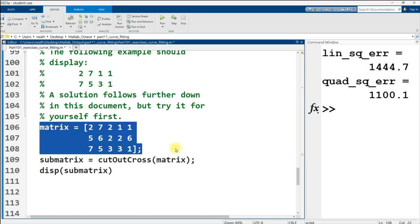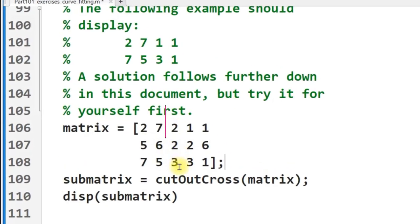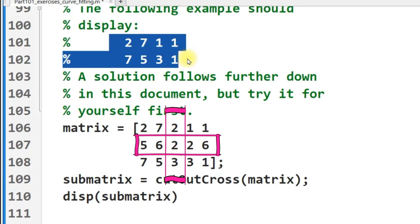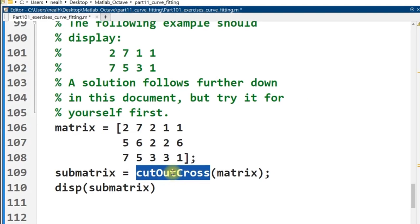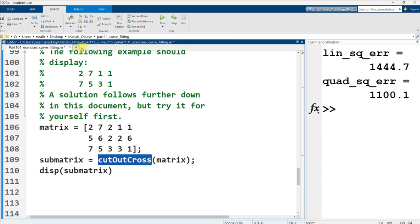And then your function should return a new matrix that's the same as the input, except the middle row has been removed and the middle column has also been removed. For example, if this is our input matrix, then the middle column will be removed and the middle row will be removed. And this is what will be given as our result right here. All right, so let's try and write the function, cut out the cross.